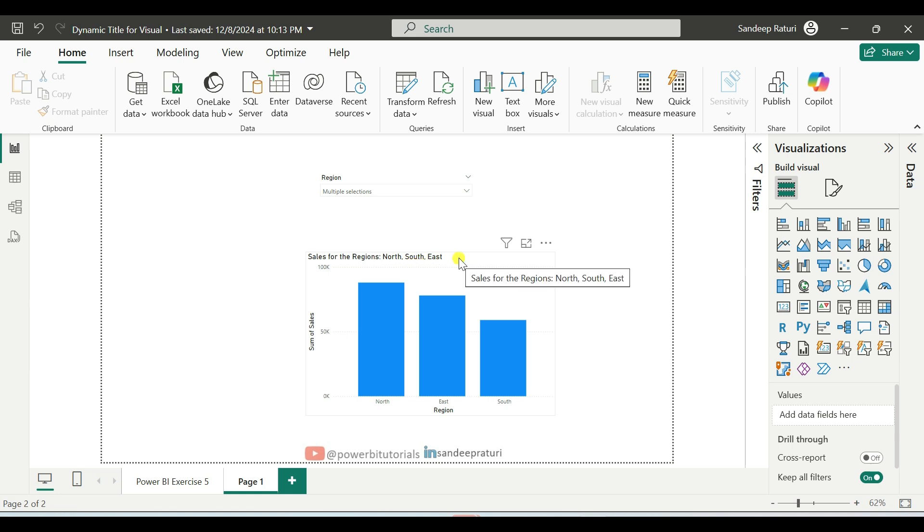With this dynamic title functionality, users will enjoy a better experience as it clearly indicates which regions have been selected in the slicer.